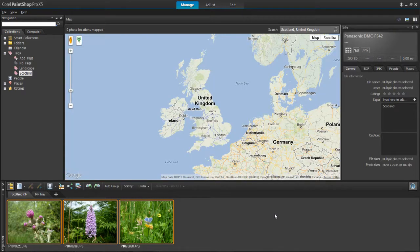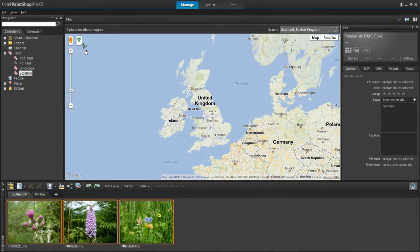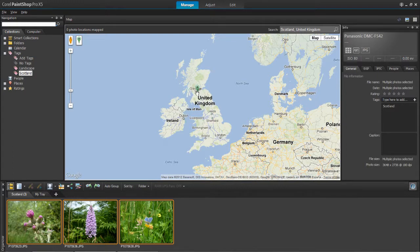The other way of doing it is by clicking on this little icon here. This allows you to pinpoint the area where it was taken.